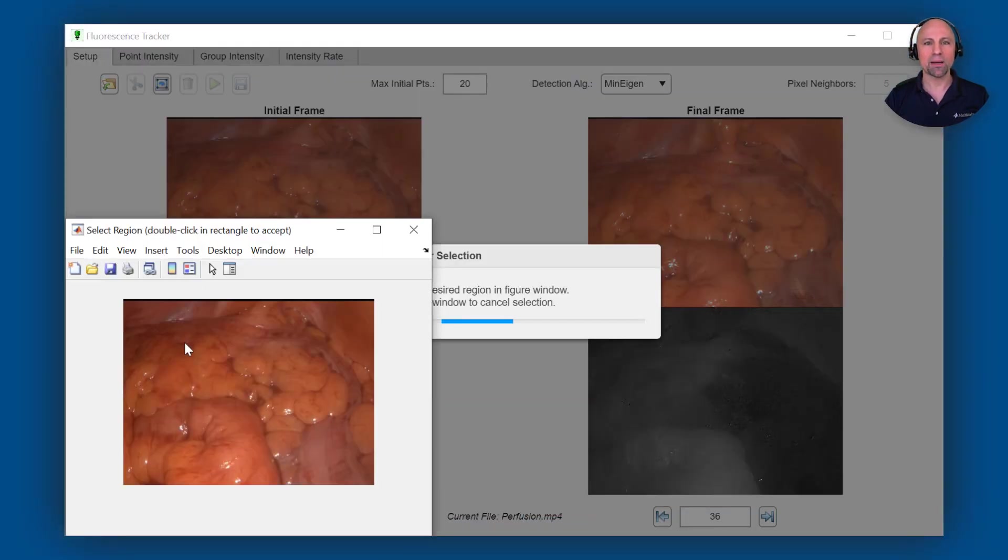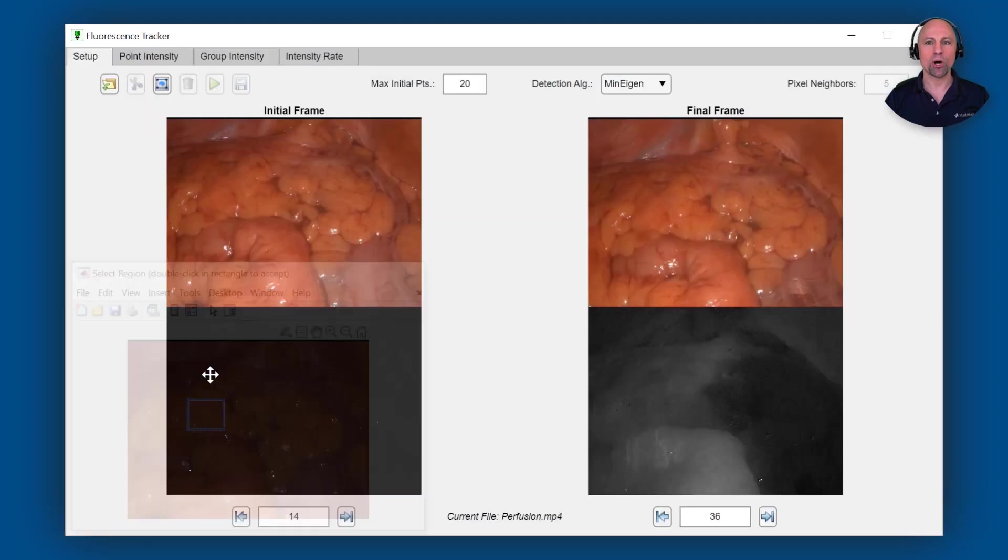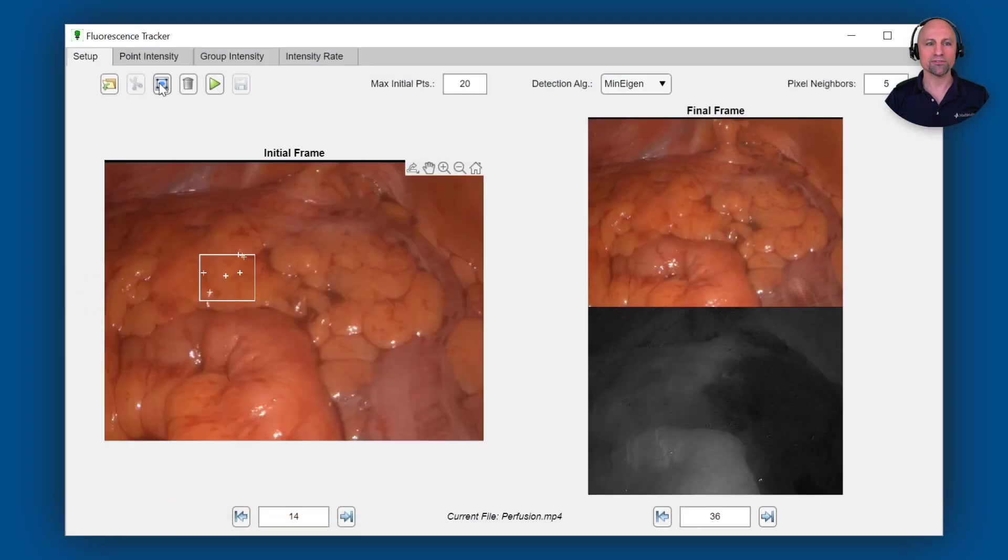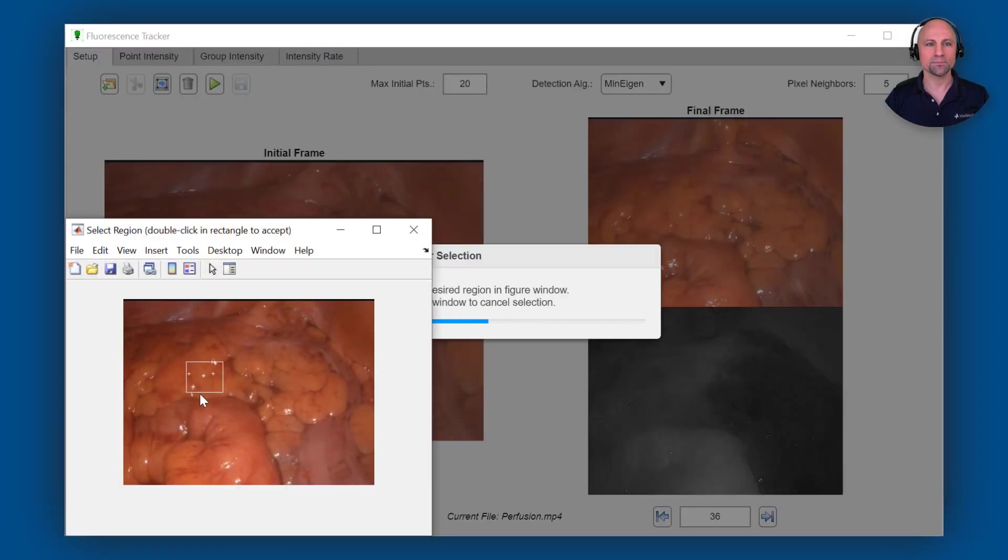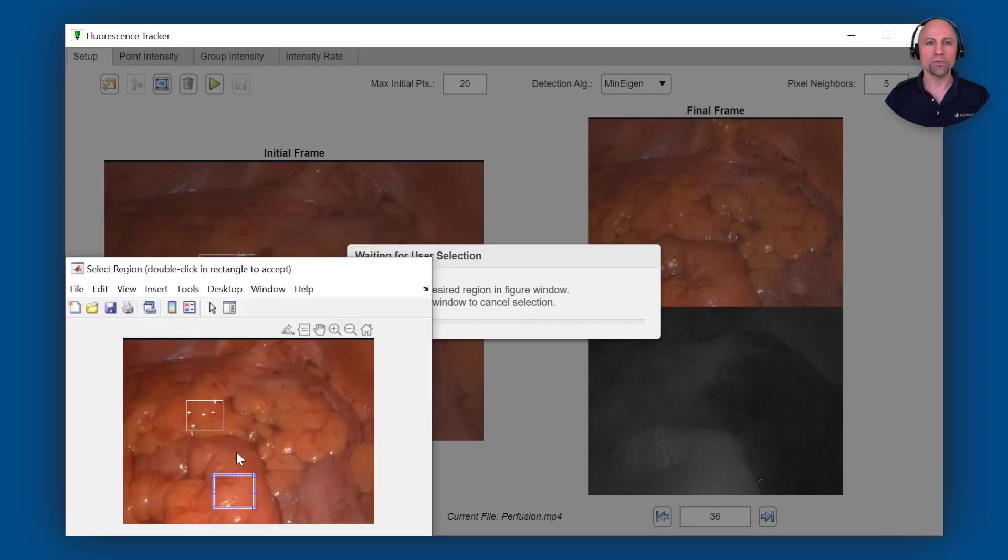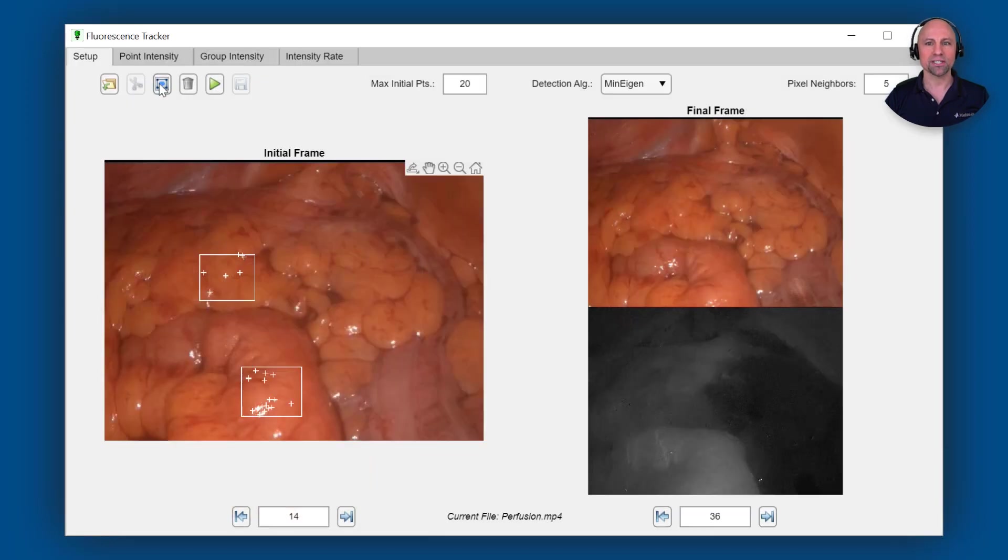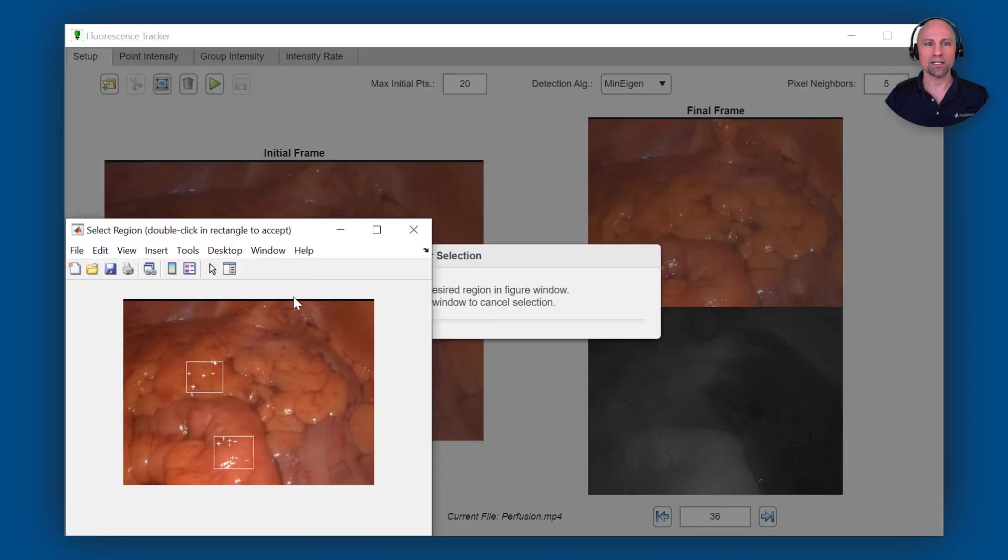The Fluorescence Tracker app you see here was created to help automate data collection for their analysis. At the start of a video, regions of interest are selected from the white light image and feature points are automatically detected.